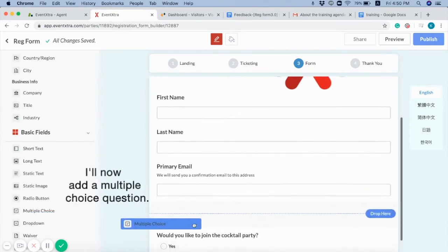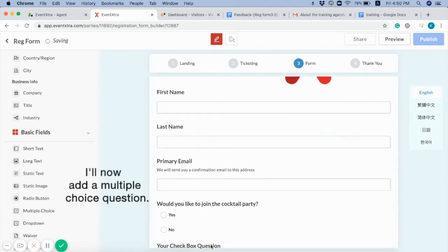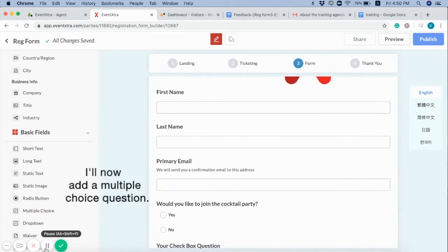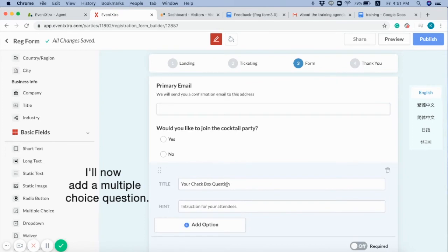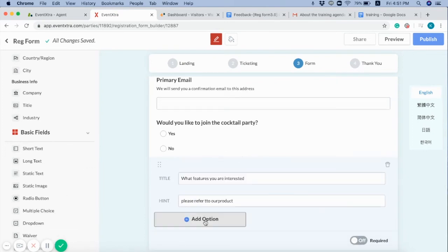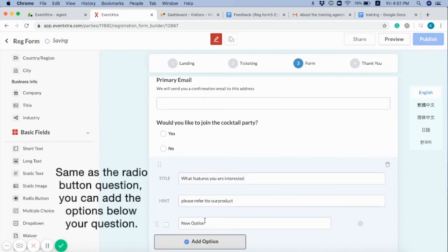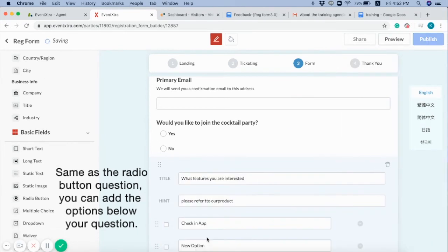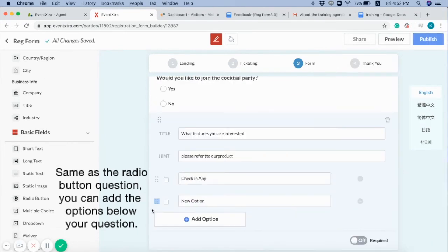I'll now add the multiple choice question. Same as the radio button question. You can add the options below your question.